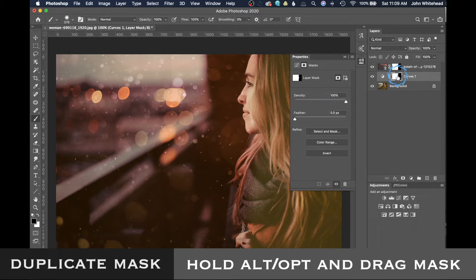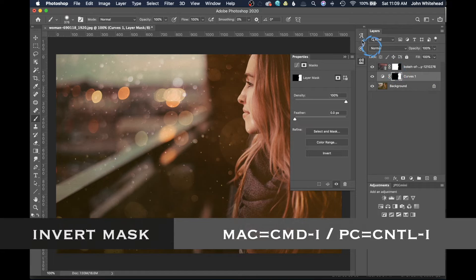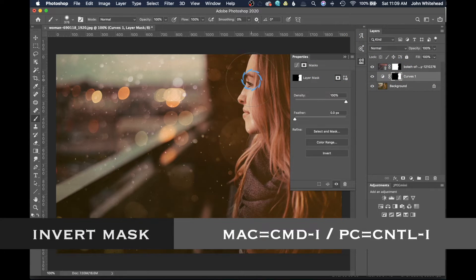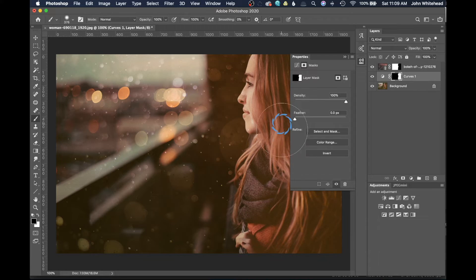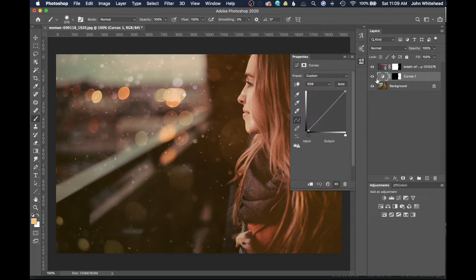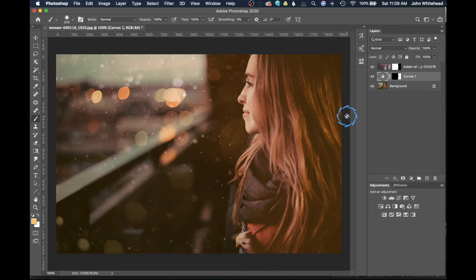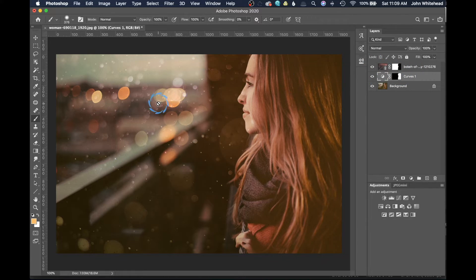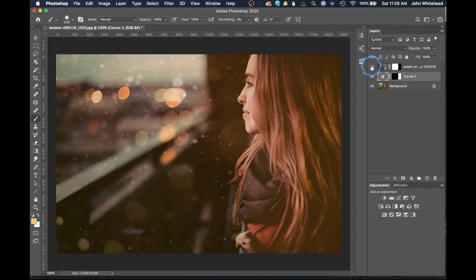We only want to apply this to our subject, so I'm going to hold the Alt or Option key and drag my mask down, select my mask, and then hit Command I to invert it. Now we're just applying that effect here. If I needed to come in and do some further adjustments with the color, I could definitely do it, but we're fine with what we have. That instantly is adding some bokeh to our image.